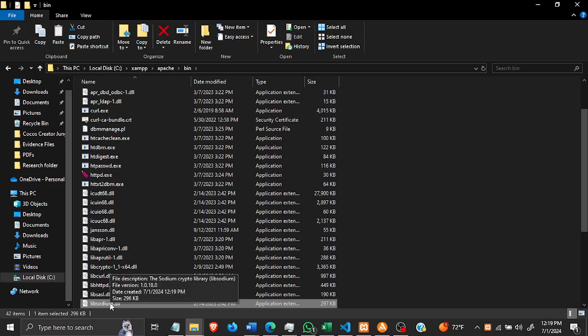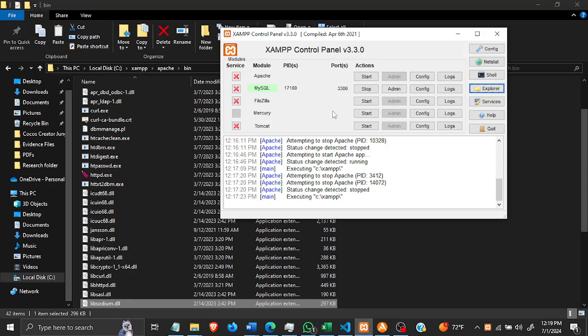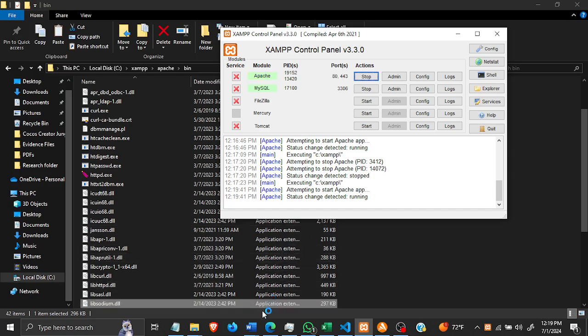You should copy it from xampp/php to xampp/apache/bin. Once you've done that, you can then start the Apache server again and then you can try your scripts to see if the error goes.